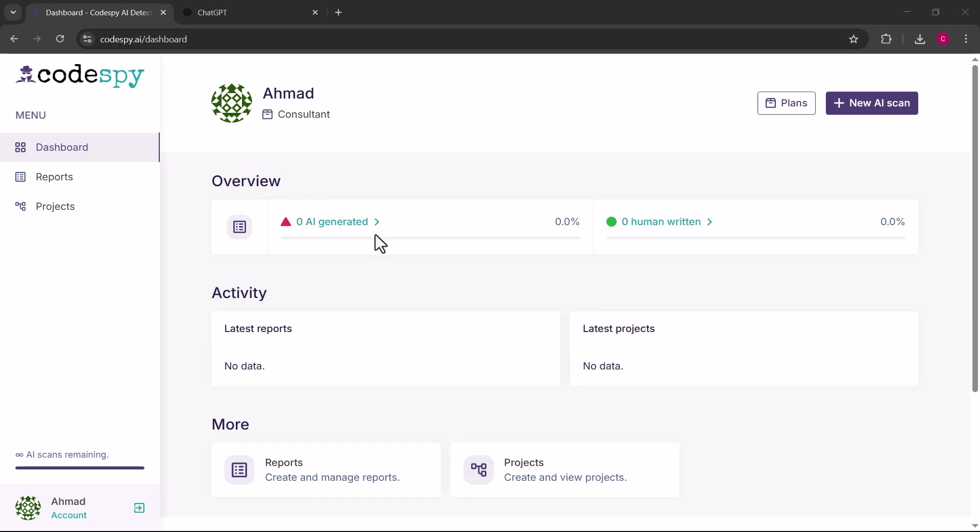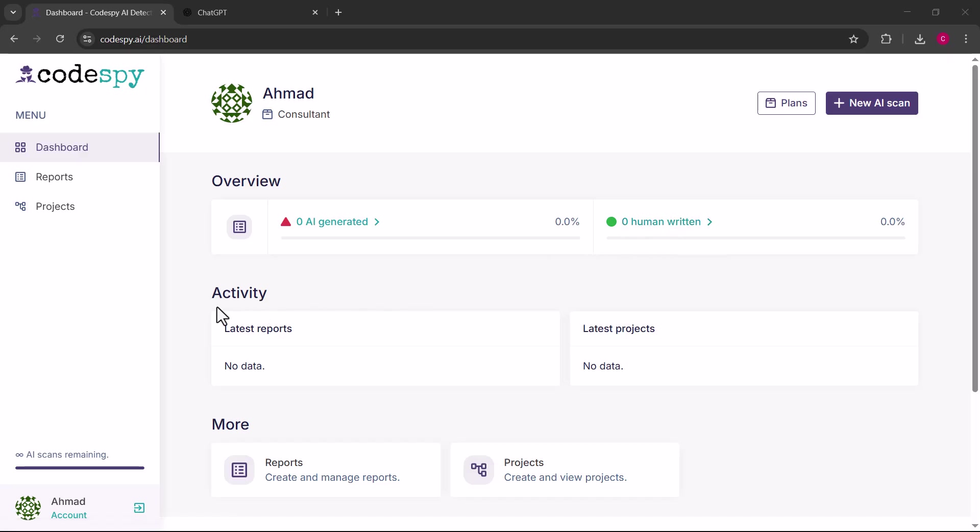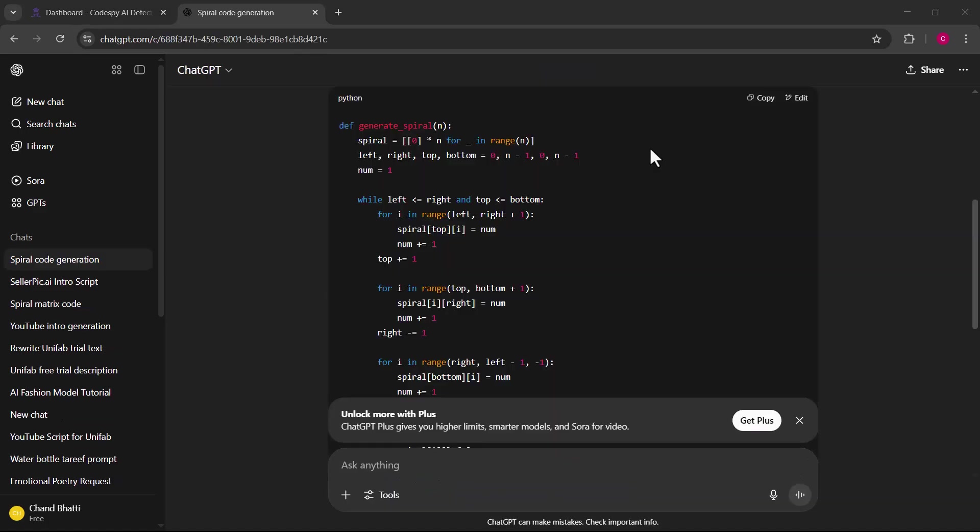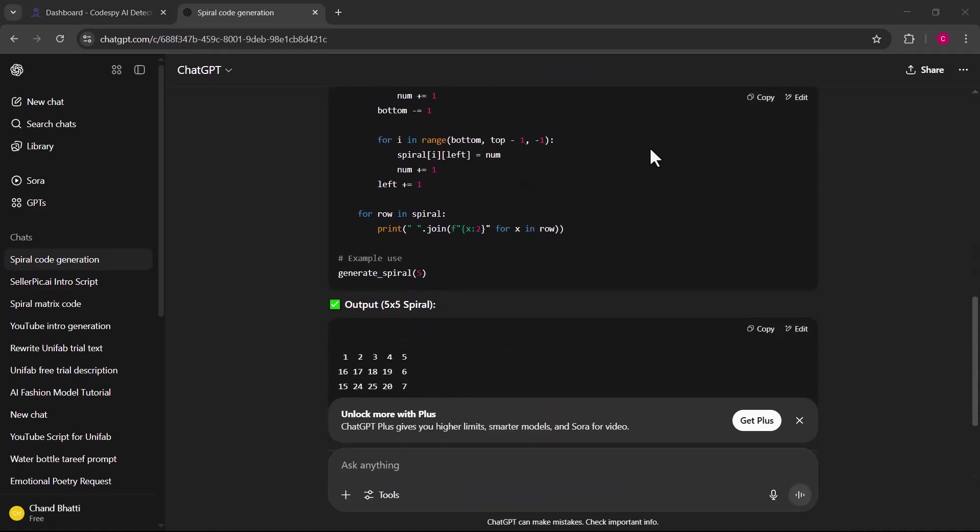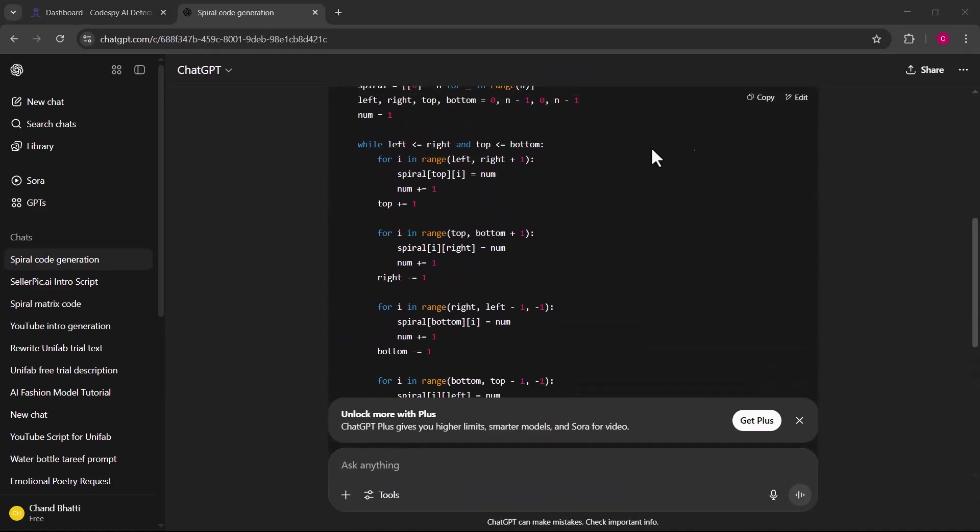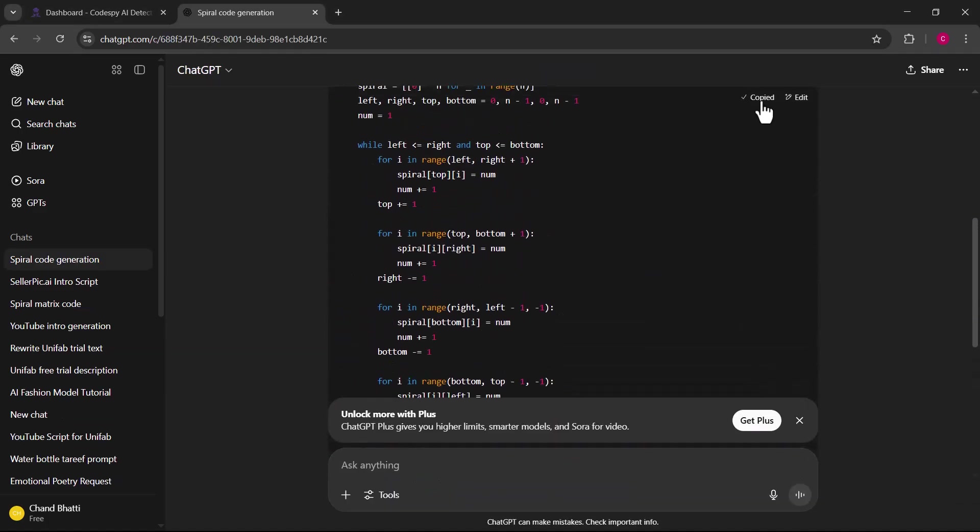Now you will see the clean dashboard with several helpful features. On the home screen, there's an overview showing how much of your code is AI generated versus human written. You will also see an activity tab below and a report section on the left where all your analysis history is saved.